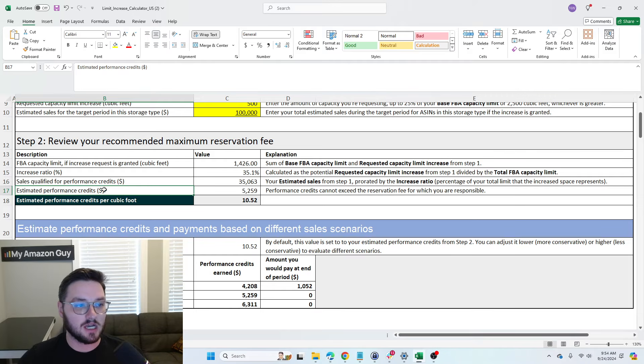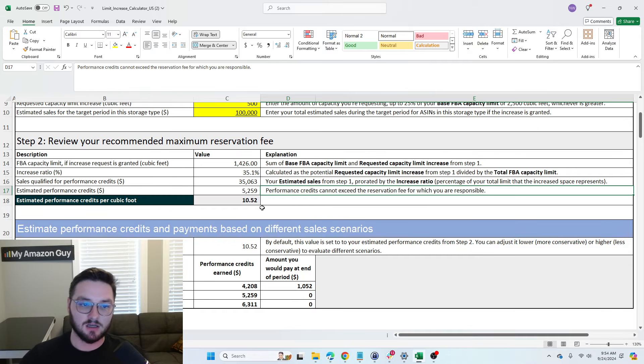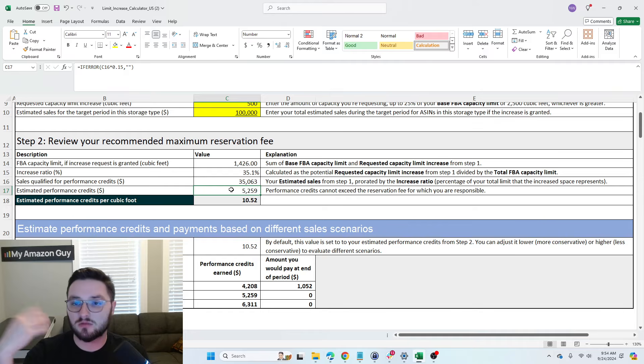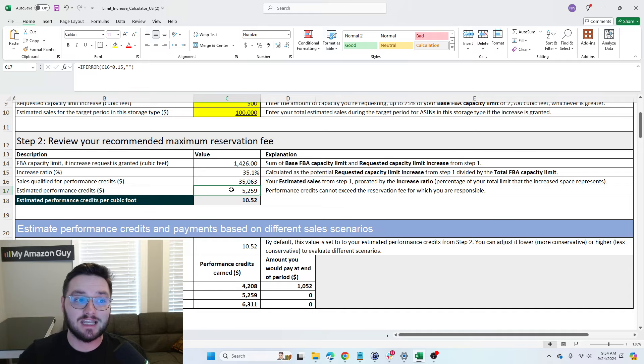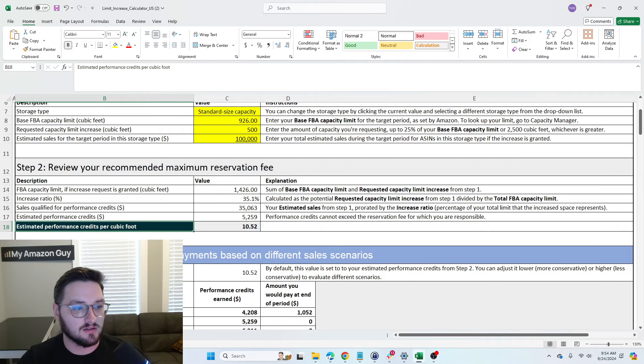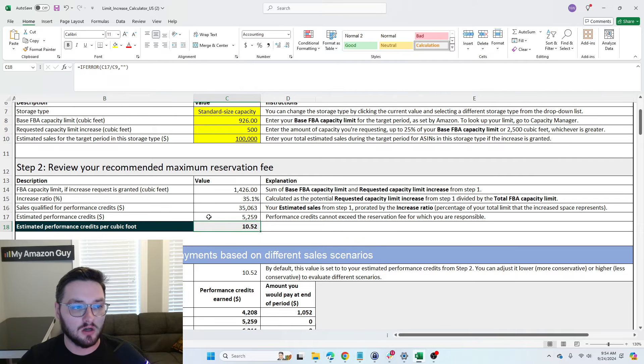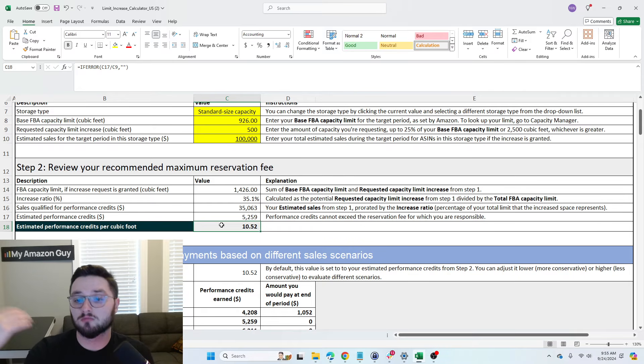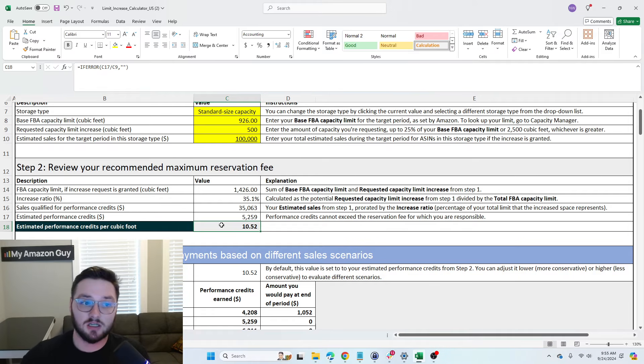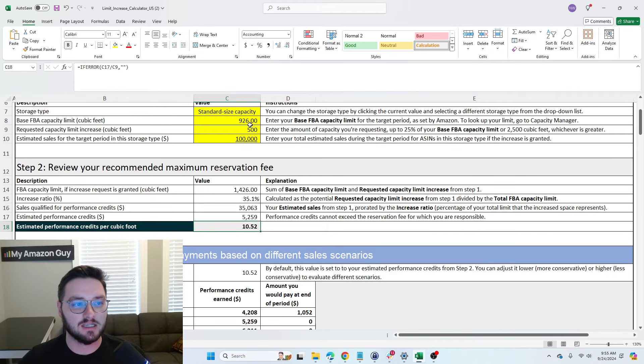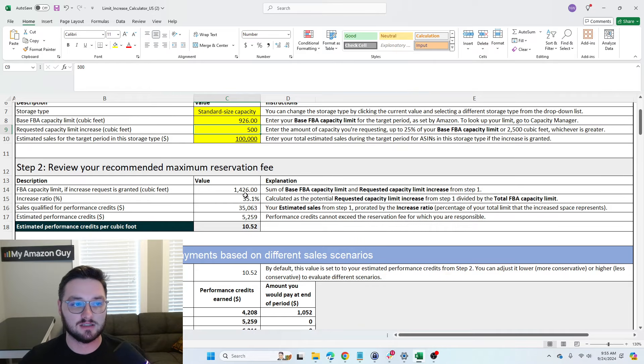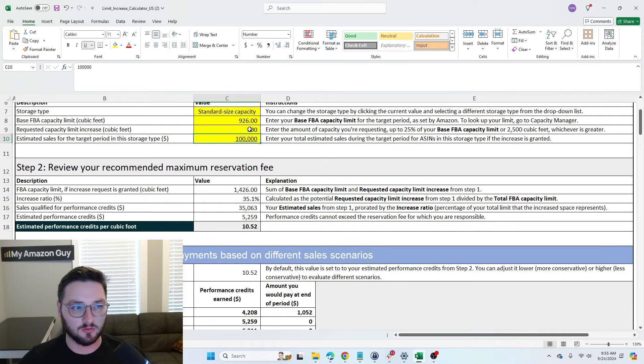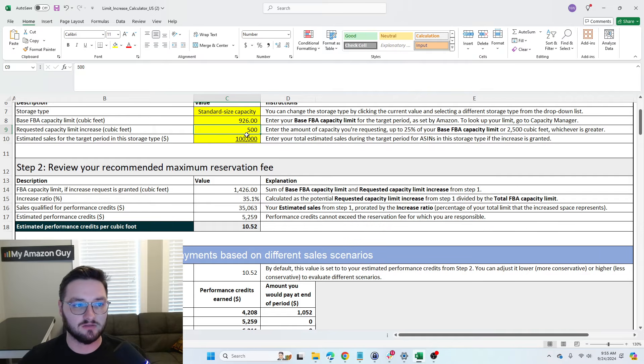Now we have our estimated performance credits, which is 5,259. This is essentially how much Amazon is going to credit you in overall storage fees if you hit this sales number. So this then tells us what we should be putting for our actual per unit or per cubic foot reservation fee. You can see this is quite high. Now, why is this high? The reason it's so high is because, again, we are thinking we're going to have 100,000 sales, which is roughly where we would be. We're asking for 500 square feet.